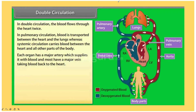Blood flows twice through the heart in each circuit — that is why the circulation of blood in the human heart is called double circulation. The circulation of blood between the heart and body organs (except lungs) is called systemic circulation. The circulation between the heart and the lungs is called pulmonary circulation.